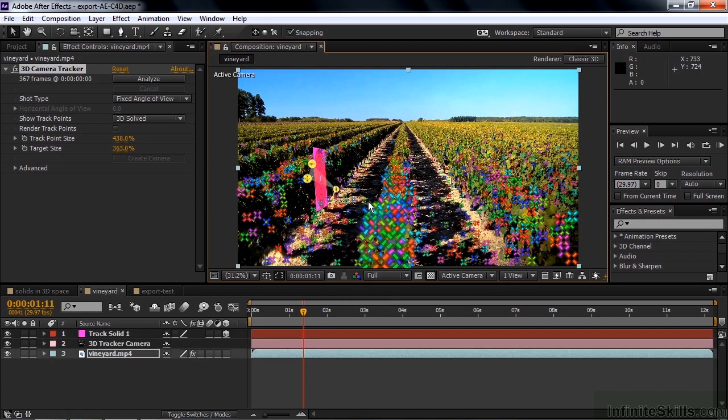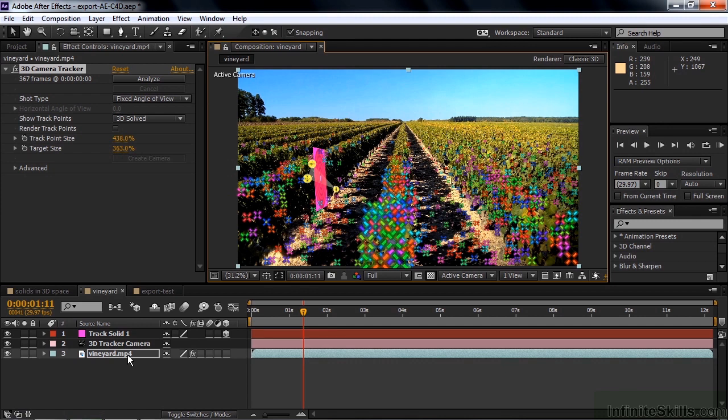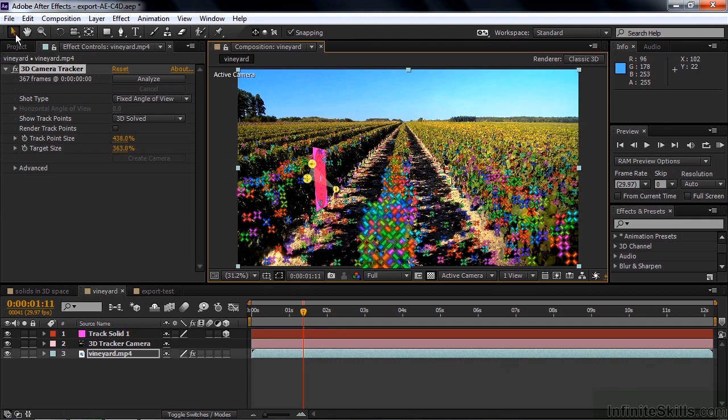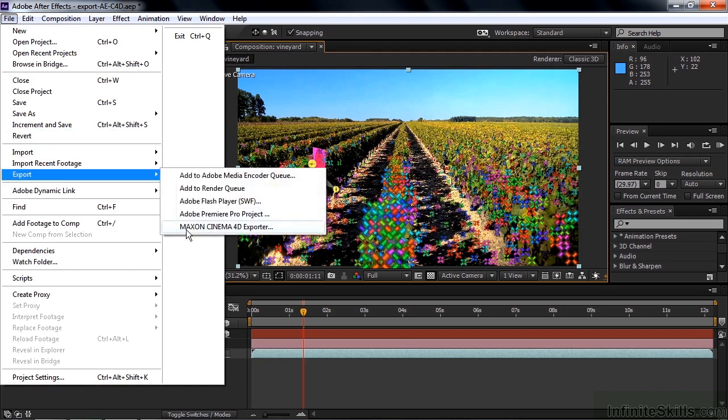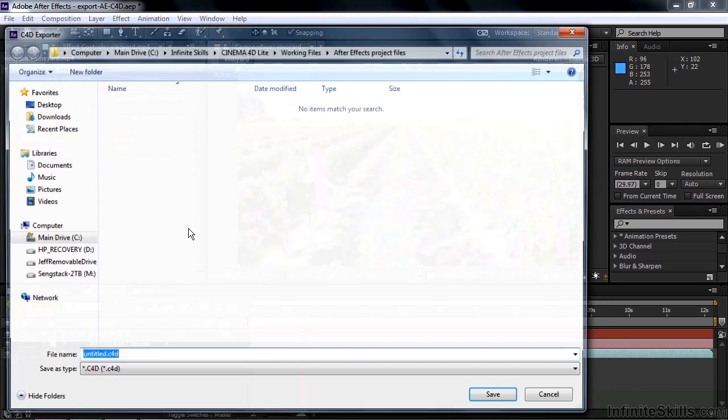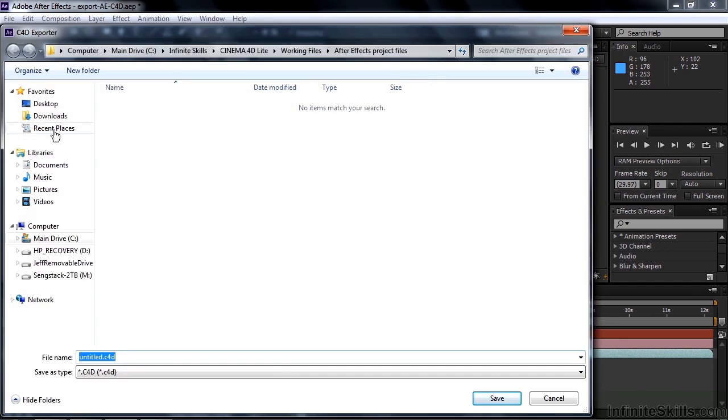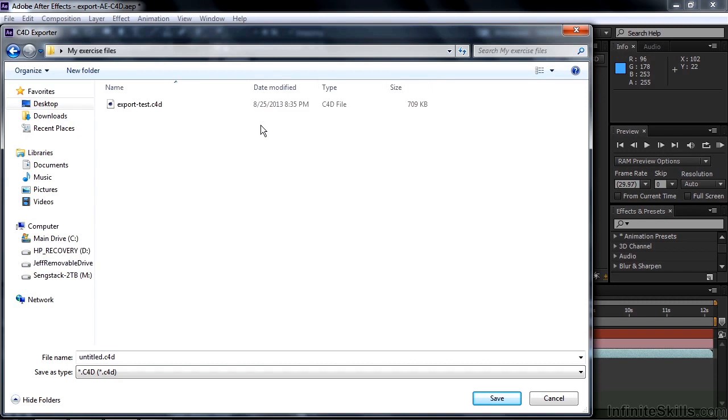And now I'm going to export this Comp. The only things that will export are the solid and the camera, not the video. The only things that will make the trip from After Effects to Cinema 4D are solids, null object layers, cameras and lights. So I go up here and go file. Export. Maxon Cinema 4D Exporter. Go to my desktop again. Go to my exercise files and save this as Vineyard.